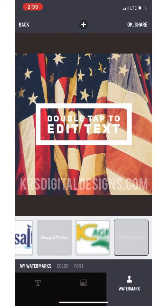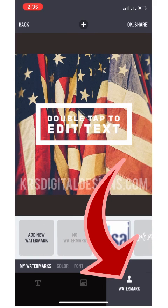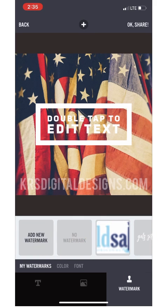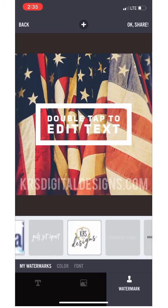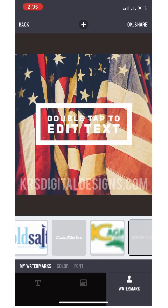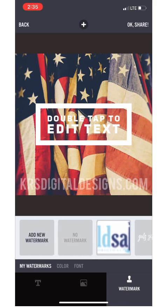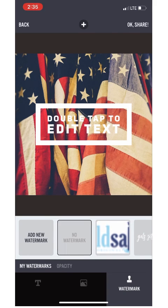I already have my website on here — it's default on my app. I'm going to choose 'No Watermark.' You can add your own watermark; as you can see I have several that I use, but I'm going to take that one off for this sample.